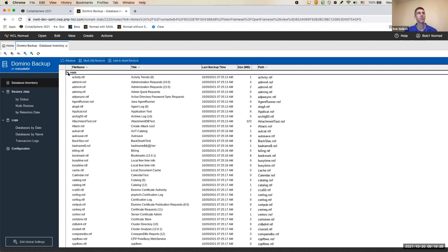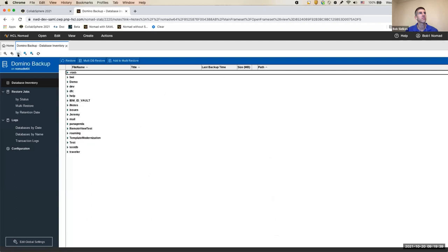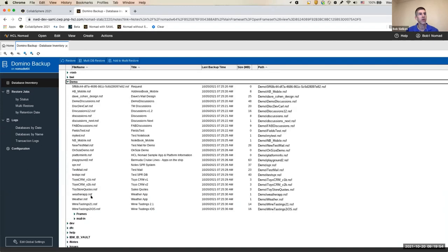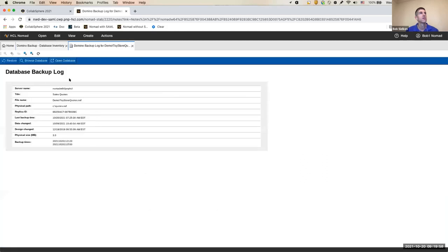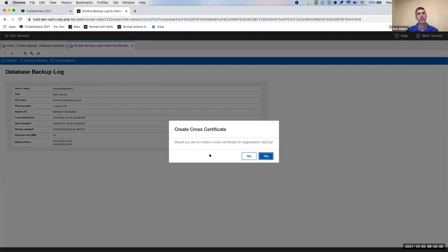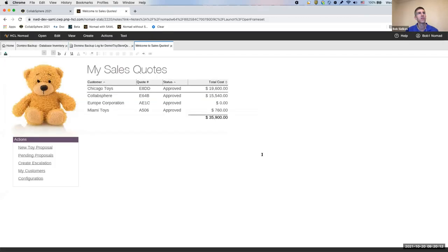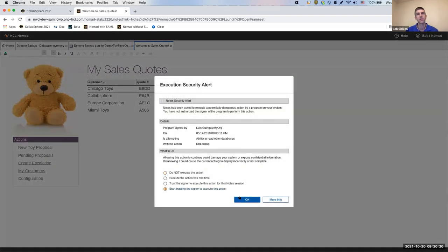The Domino Backup database is the backup task that runs, creates backups, and allows restores as needed. Here are all the databases on our test and demo server. We have toolbar actions — for example, you can collapse them all — and tool tips that you would expect from your previous Notes client. There are also cross-certificate and ECL pop-ups, functioning just as a regular client. You can go ahead and answer those ECL prompts as expected.